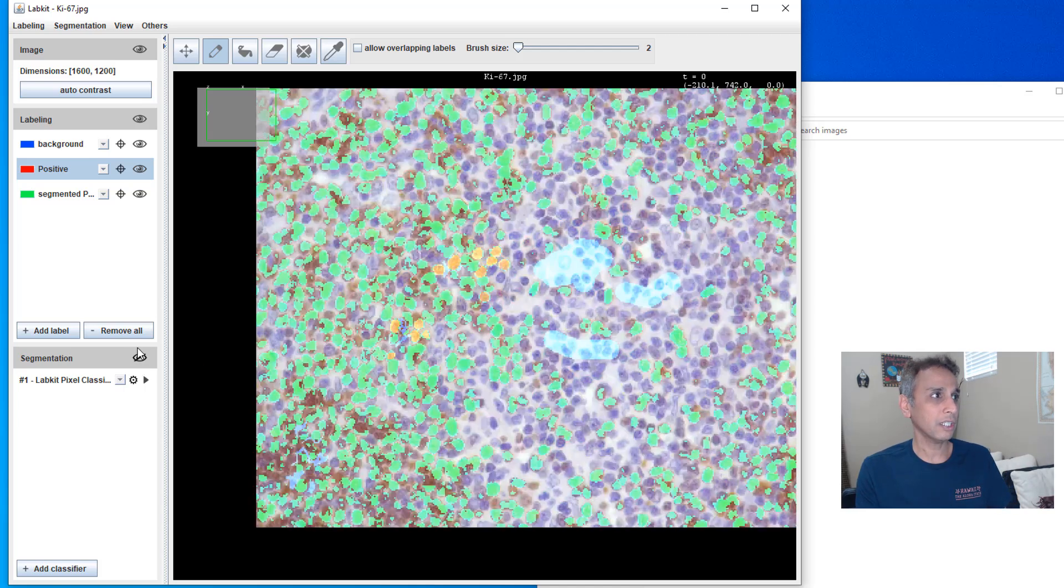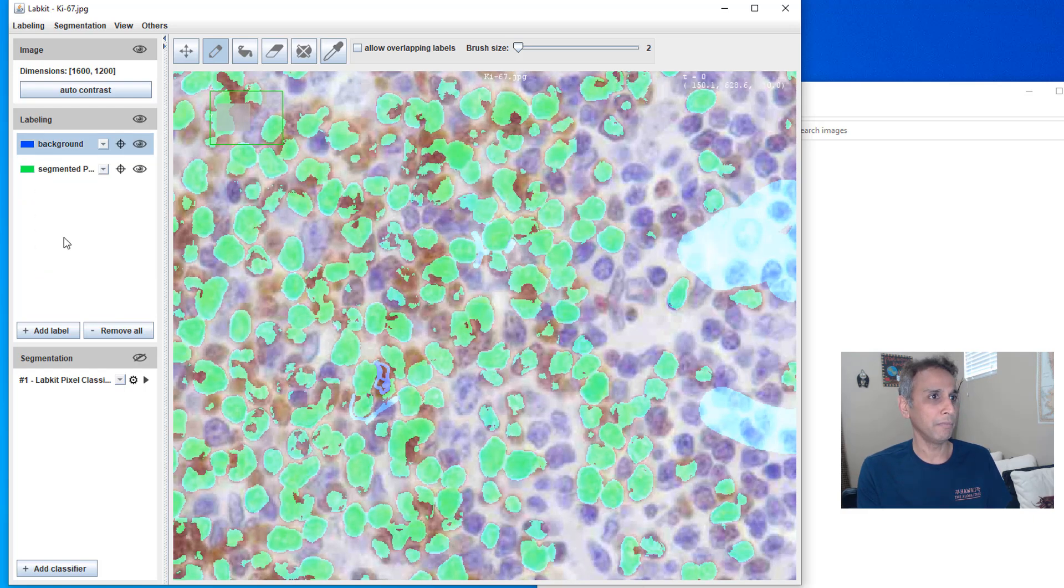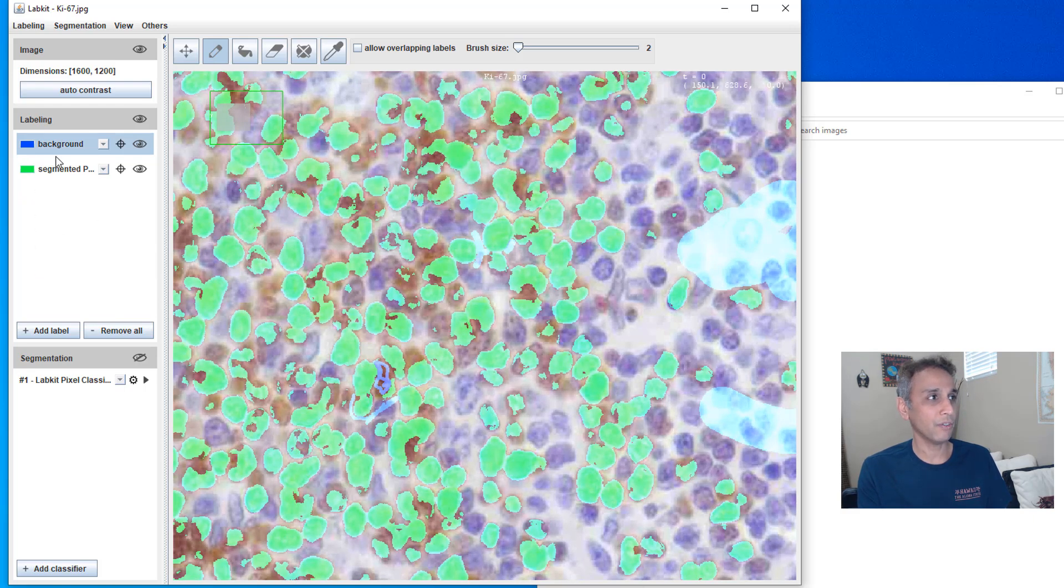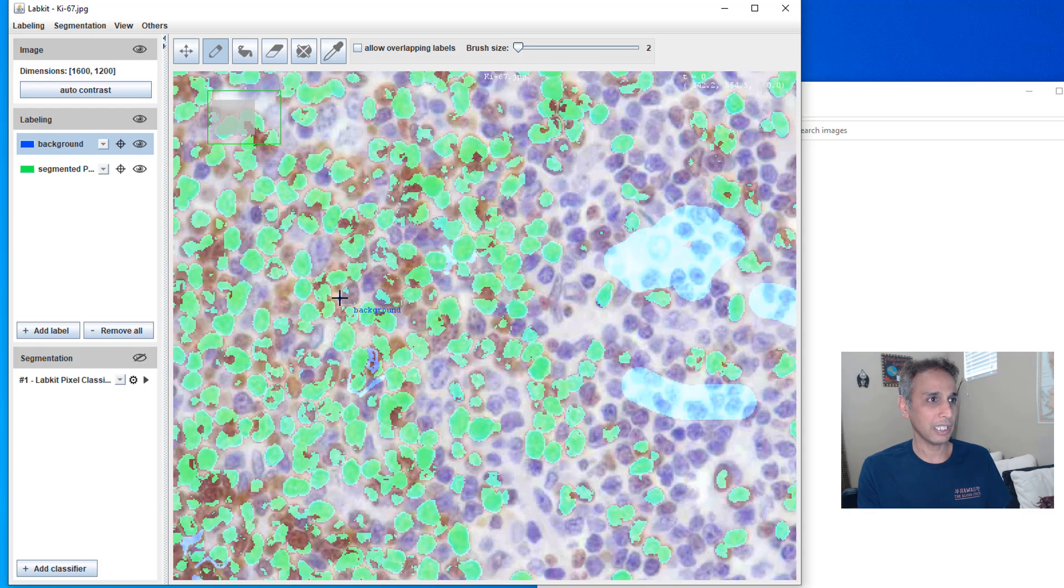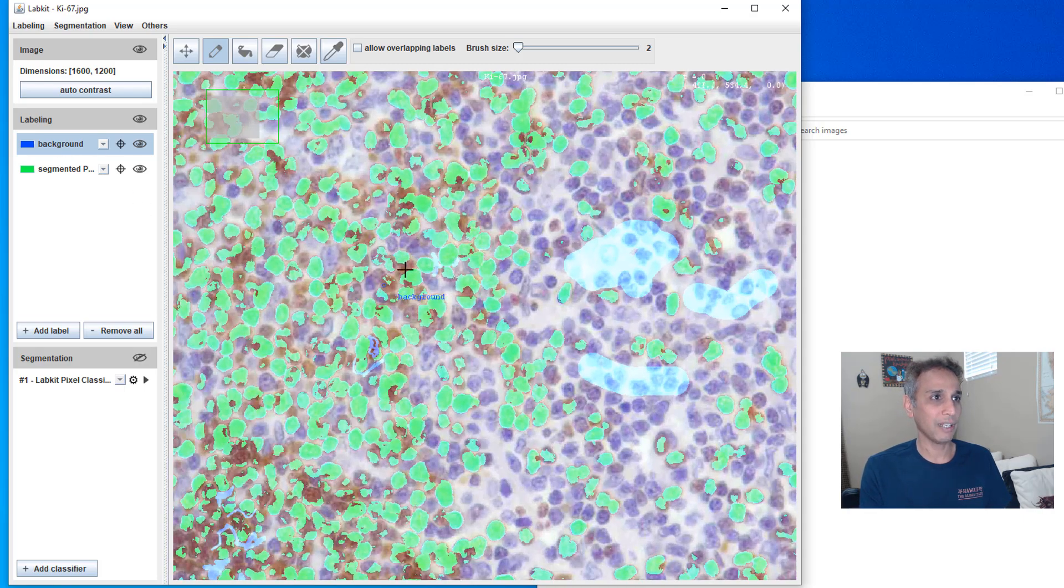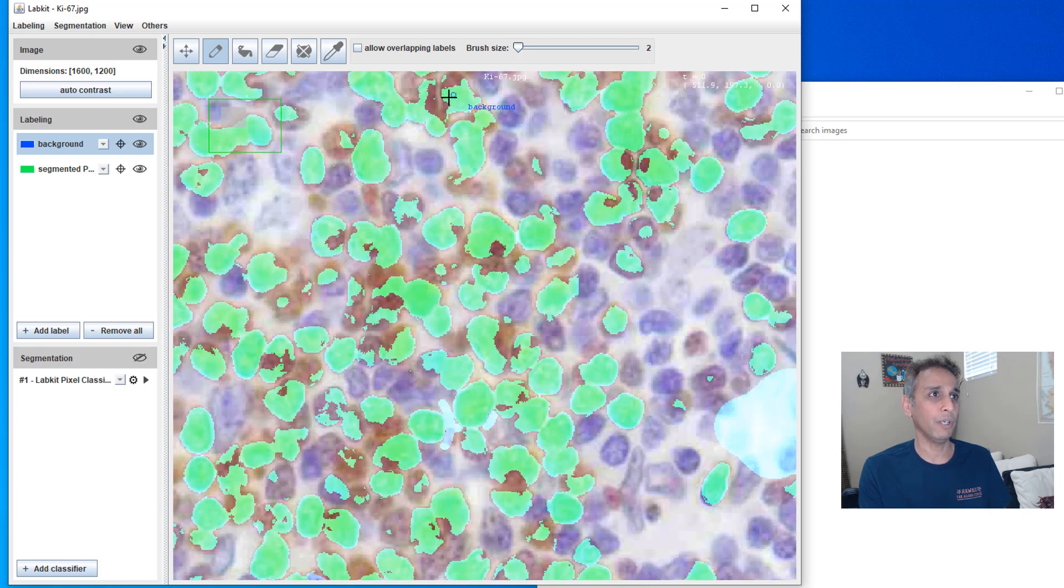So it's going to create now the mask right here. So let's turn everything off. Let's turn the positive off. In fact, let's remove the positive. I'm not interested in that anymore. You can remove background if you want. But now you can see how I have this class. You can further edit this if you want.